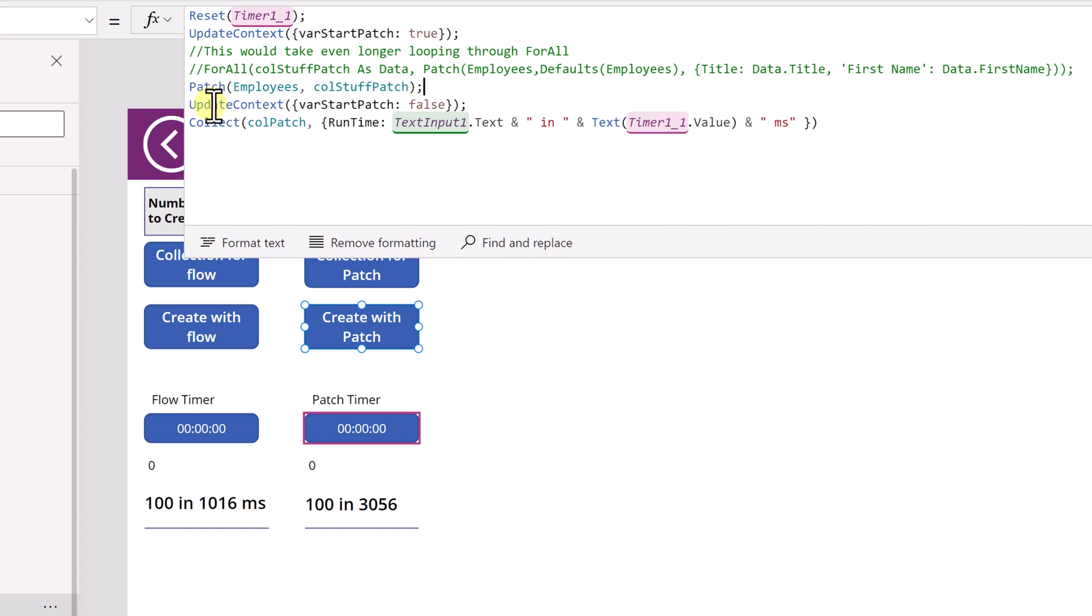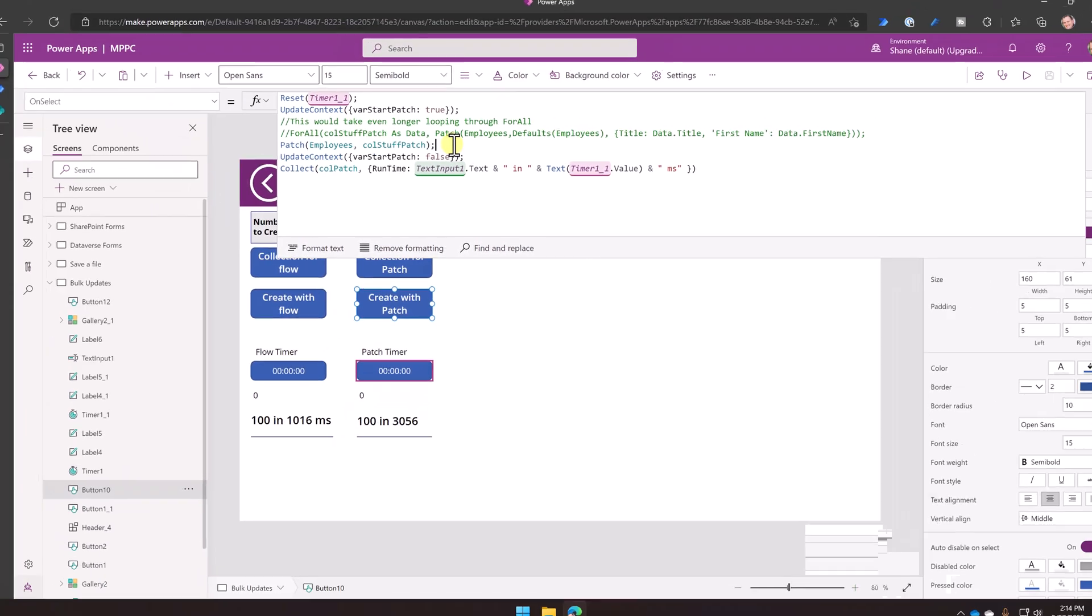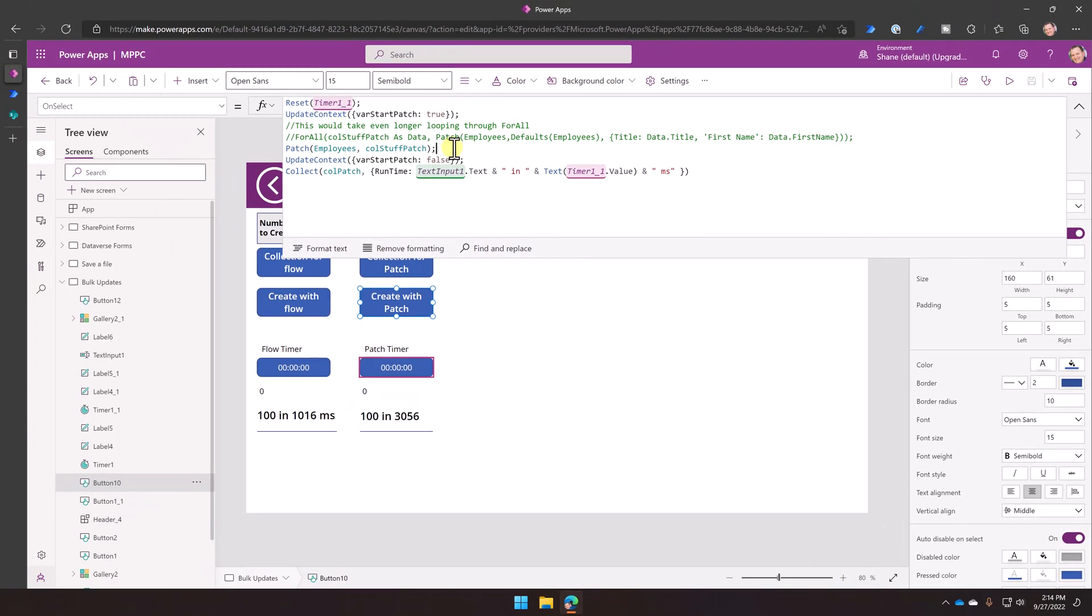So if you don't understand the difference between that and what I'm about to show you, then watch that video. But what we're doing here is we're saying patch employees is the name of our data source. And then we're sending it a collection. And so basically, as long as your collection matches the data source, it has the same columns and all the required columns. They're all the same data types. Then it will just do one big bulk transaction to update all that data for you. So this is what we're using. This is what we're comparing it to. You might have also seen this written as collect employees coal stuff patch. That runs about the same as efficiency as patch. We kind of think this patch way is the slightly fastest way. So I wanted to give Power Apps the best opportunity.